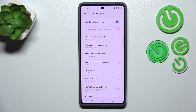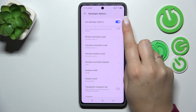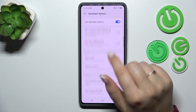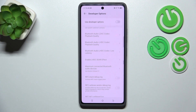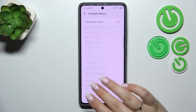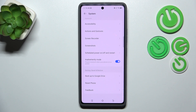If you're done with customization of developer options, you can always turn them off just by tapping on the switcher at the top of the screen. Most of the options will be inactive right now, and after getting back to the system settings, the developer options will disappear.